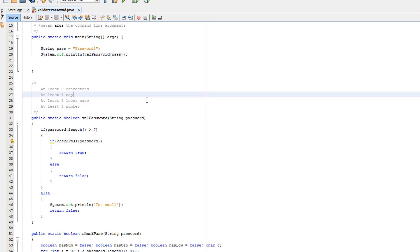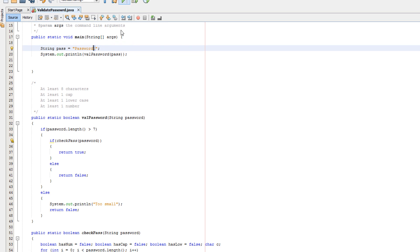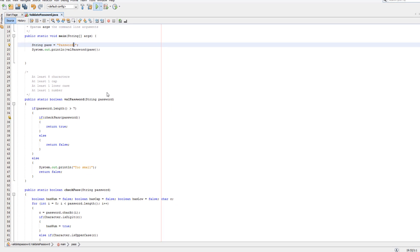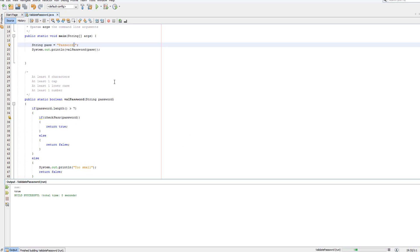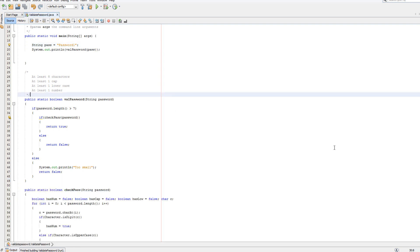So password1 should be returning true as it's got an uppercase, it's got a lowercase, it's got a number, and it's over eight characters long. So let's play the application. And it says true for the reasons I just stated.